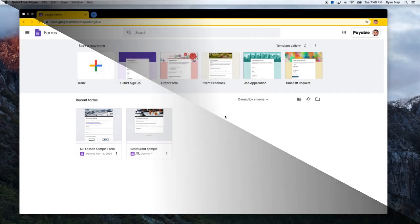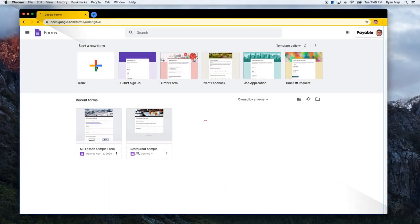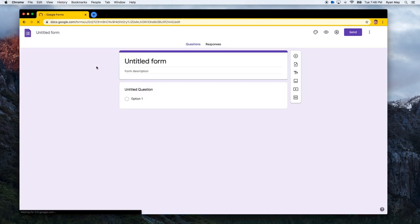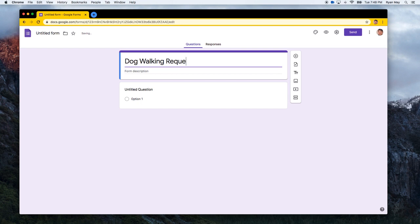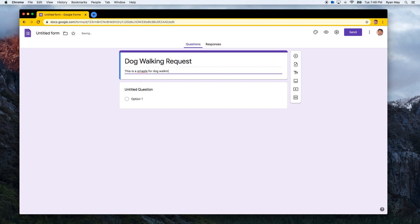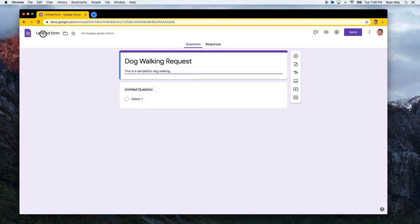Okay, let's get started. I'm going to create a brand new form and this one's going to be my dog walking request form. And the description is just, this is a sample for dog walking. Let's fix that.